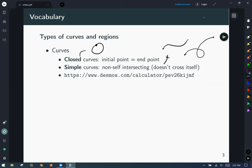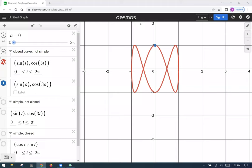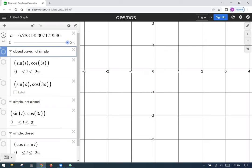Let's have an example of a closed curve that is not simple. Here's an example of a closed curve that is not simple. The blue dot will progress as it travels along its trajectory along the curve, and then starts and stops at the very same endpoint.